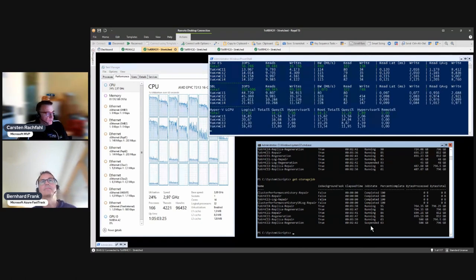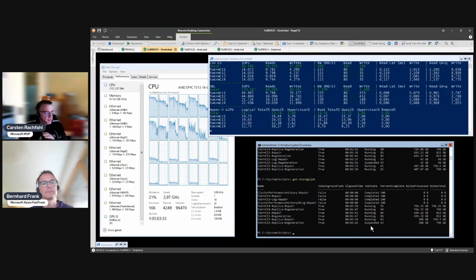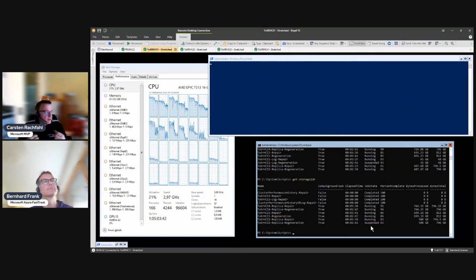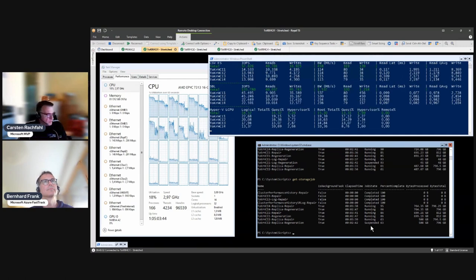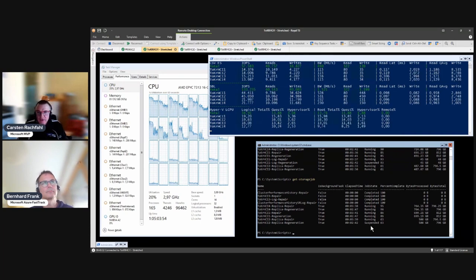There are other possibilities - we don't have to pause a node. We can also move all the roles manually. For example, if we want to live migrate some VMs, we pick them in Failover Cluster Manager and say Move, Live Migrate and let the cluster choose the host or specify one. Let's move from the even side to the odd side.